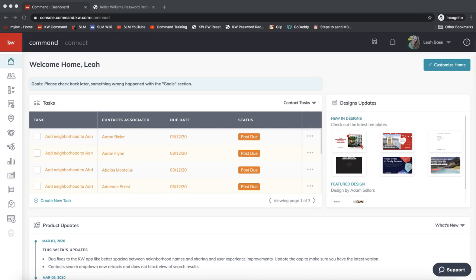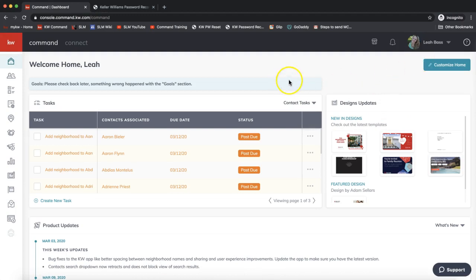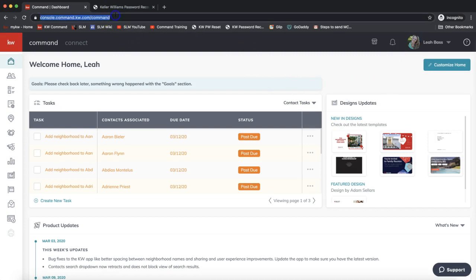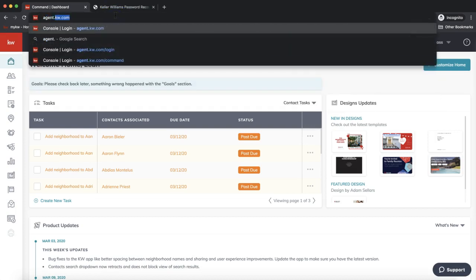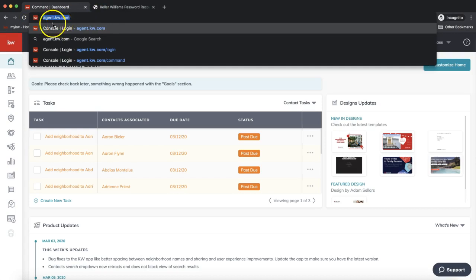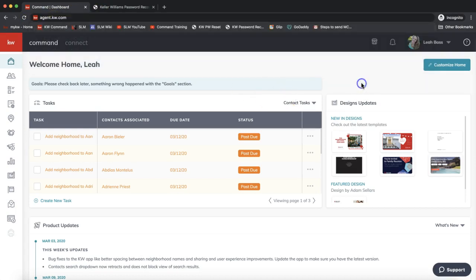First things first, let's do a little bit of housekeeping and make sure that everything is set up in your account to do an effective smart plan. I'm logged into KW Command at agent.kw.com.